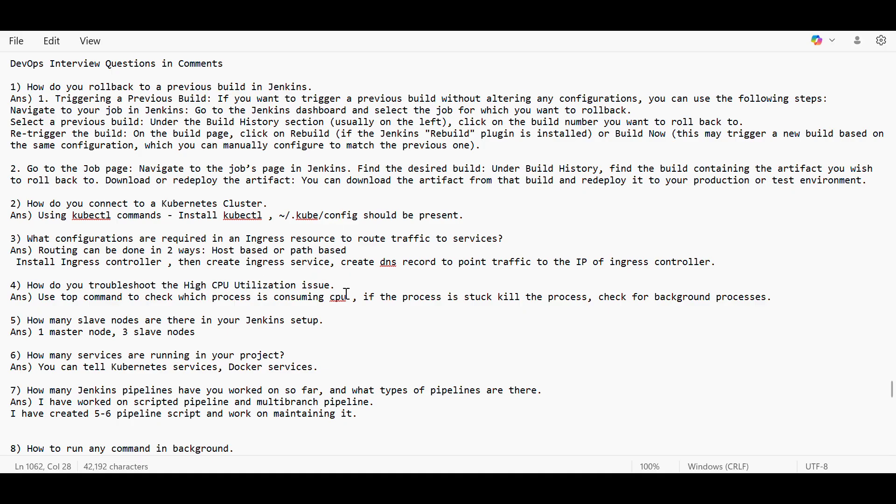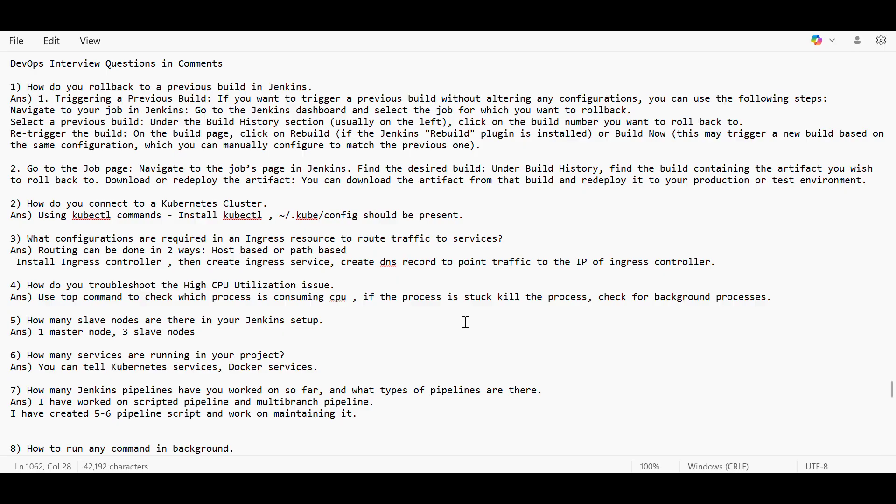Then how do you troubleshoot the high CPU utilization? Using top command, you have to check that which process is consuming CPU. And if that process is stuck, then we have to kill the process if it is stuck somewhere, or we have to check for background processes if something is consuming CPU.